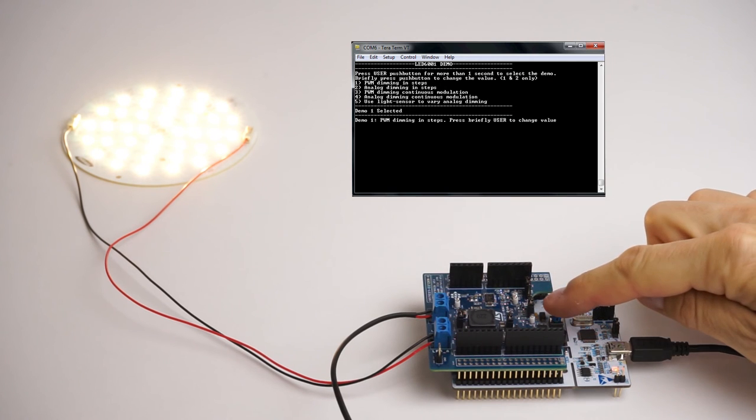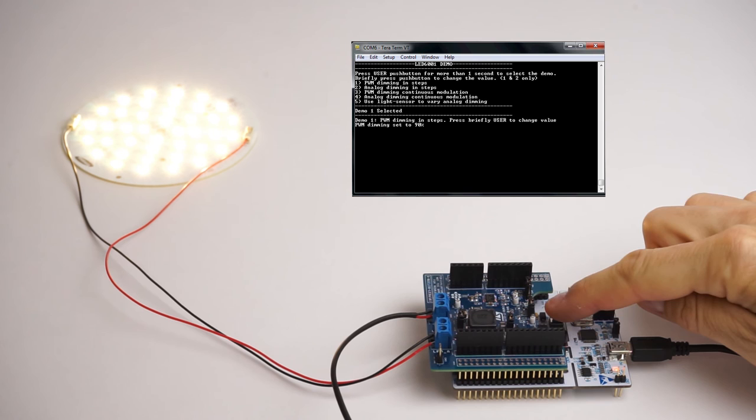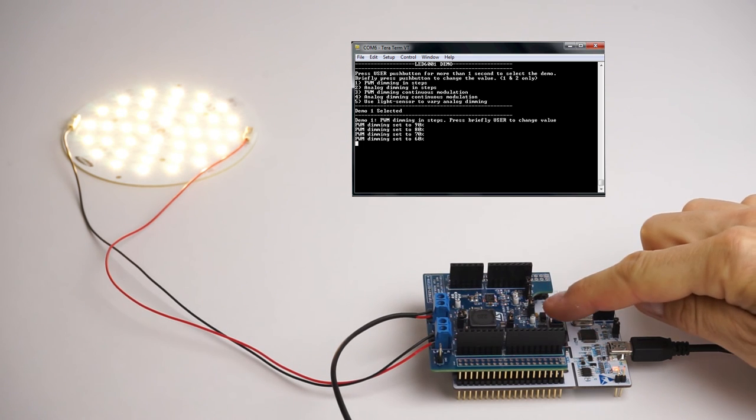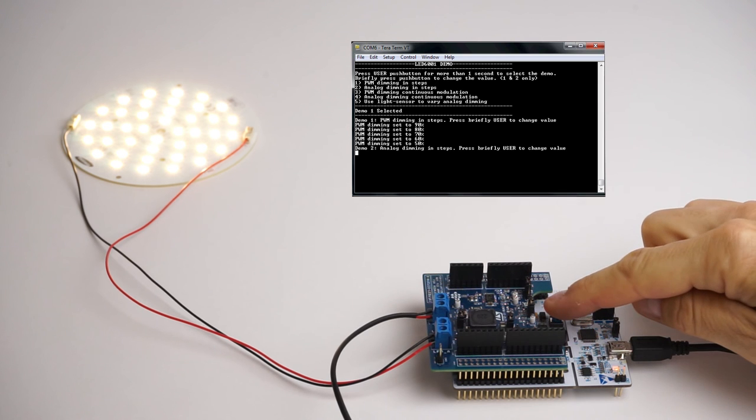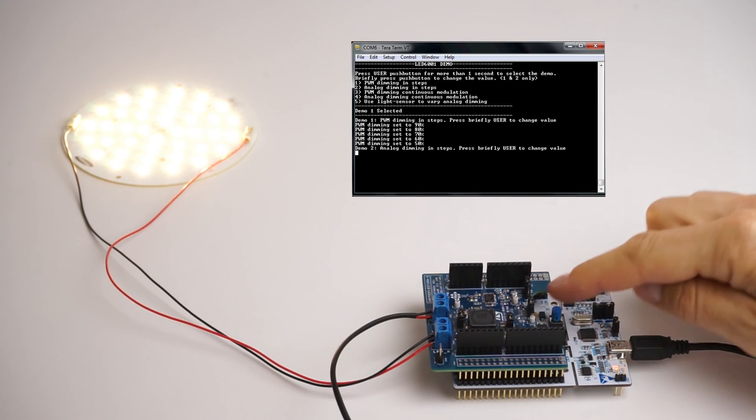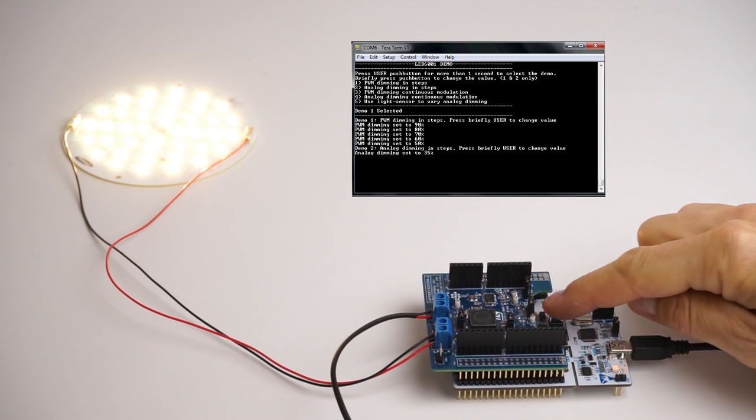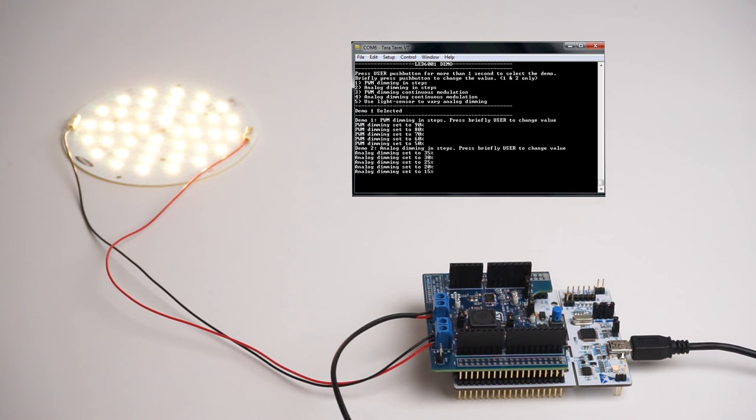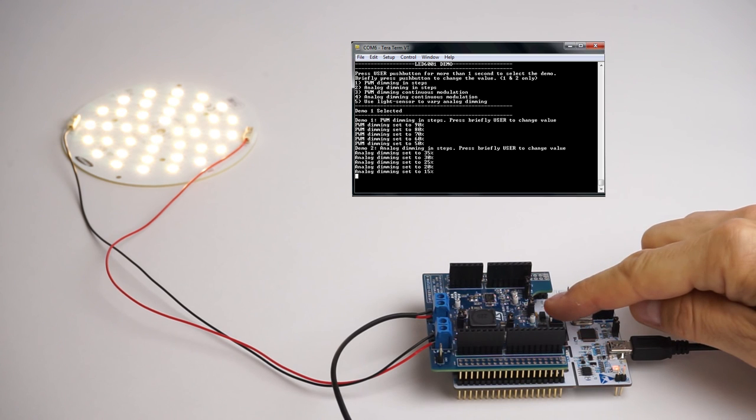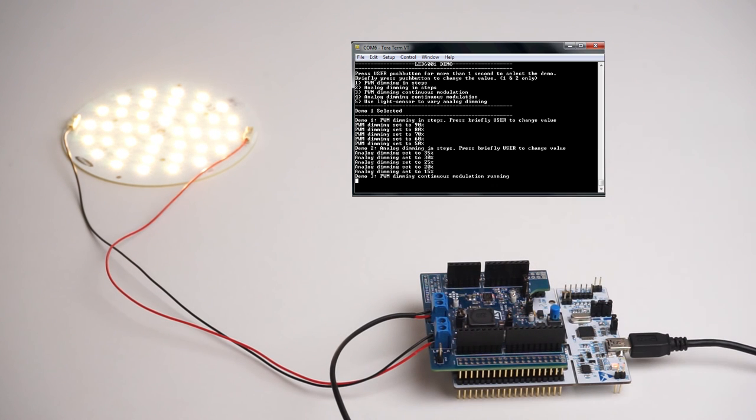Once the firmware is downloaded, press the blue button to change the dimming value. The terminal displays the five different dimming modes available: PWM and analog dimming in steps or continuous, and dimming driven by the integrated light sensor. Press the blue button for more than a second to switch from one mode to another.